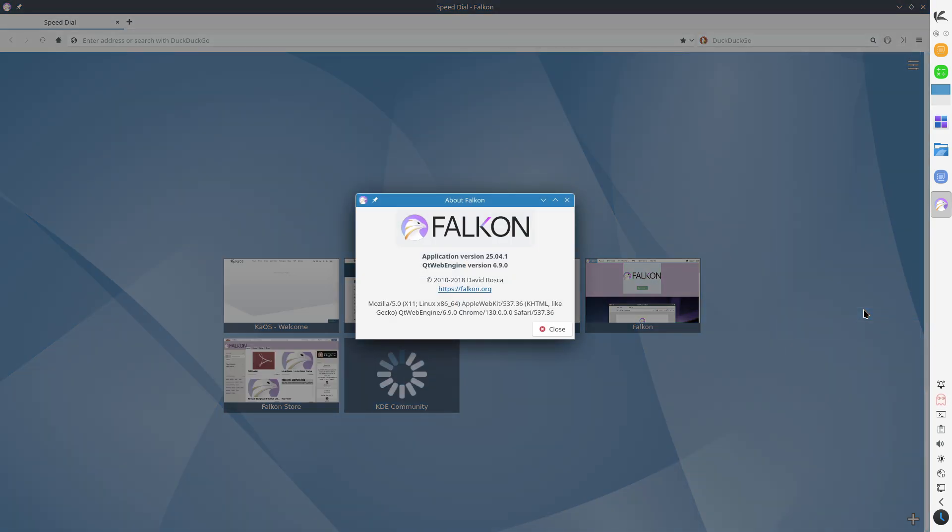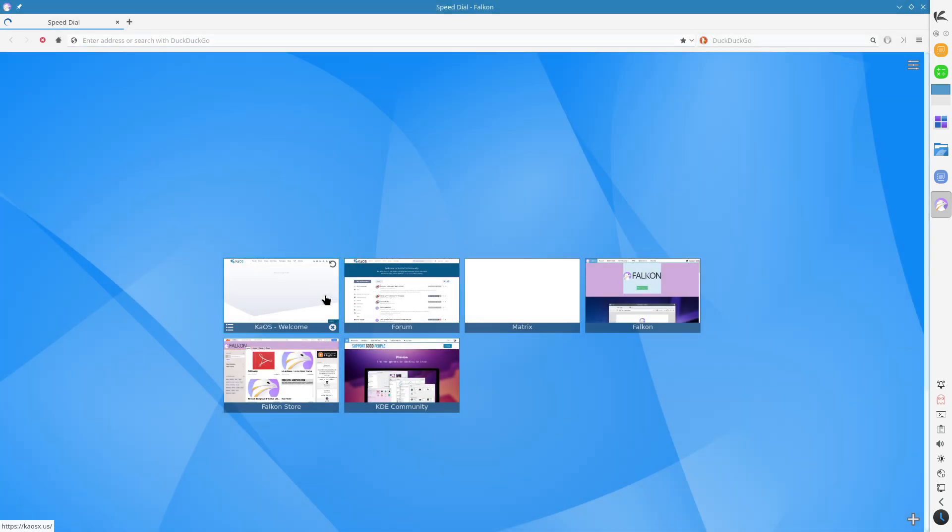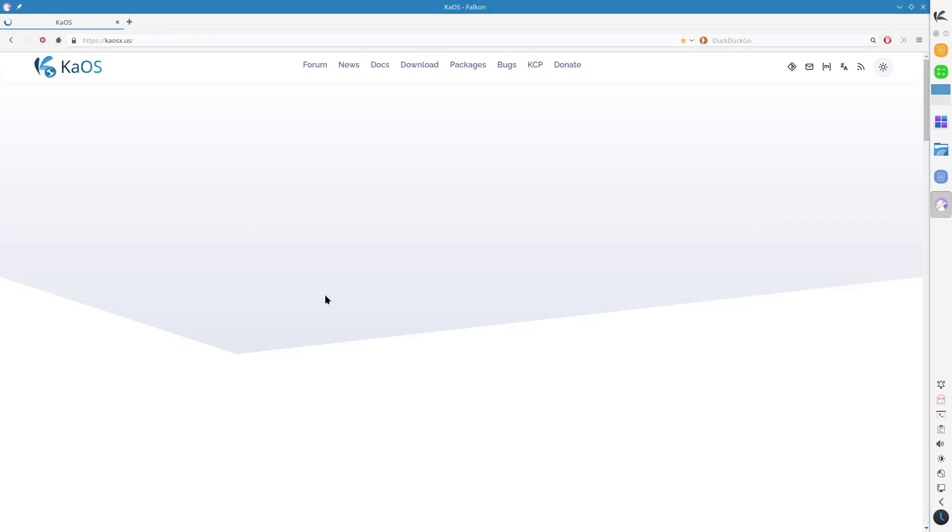Updated KDE ecosystem: Plasma 6.3.5 delivers a polished and responsive desktop experience.